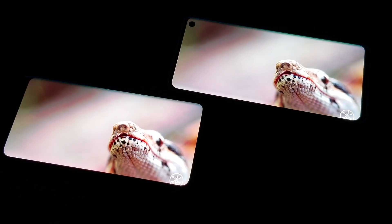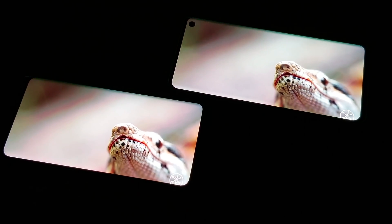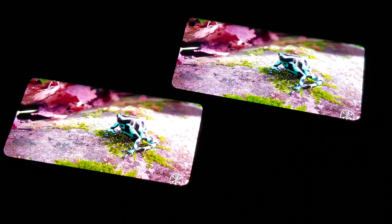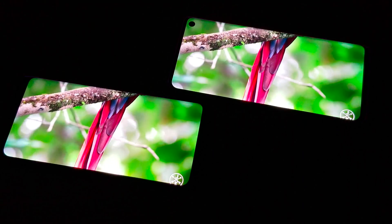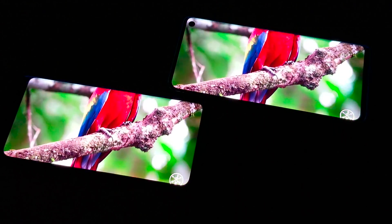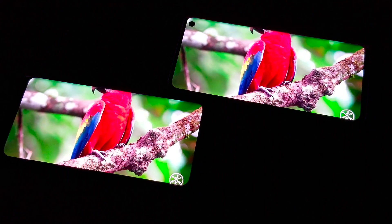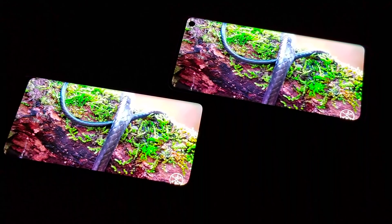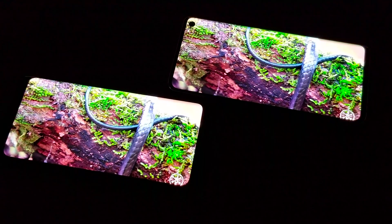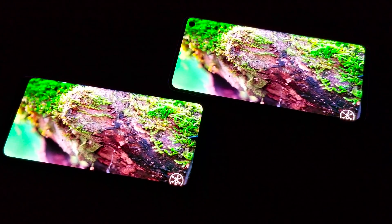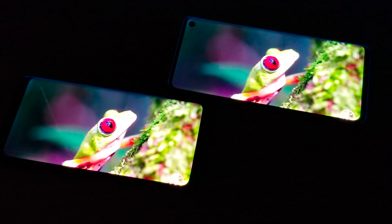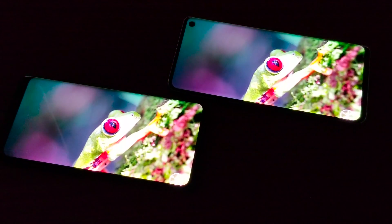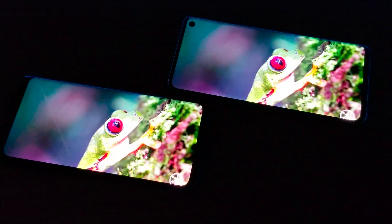Both devices can shoot up to 4K video from the back camera, but only 1080p from the front camera, so they're equal there. Battery-wise, we have a 3000 mAh battery in the S9 compared to a 3400 mAh battery in the S10. They're both running Android 9 Pie right now with the latest update. Let's find out which phone is fastest between these two.